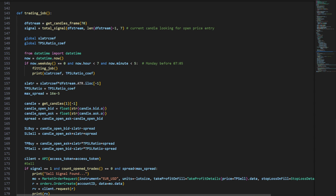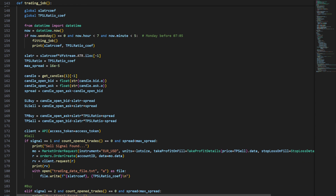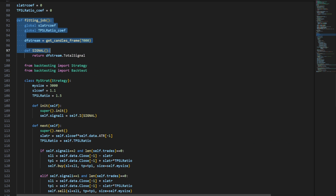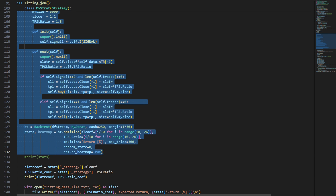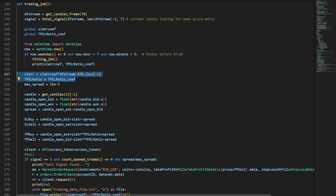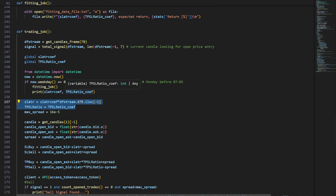Now we can use the trading_job function — this is where the trading is done. I query the last 70 candles, compute the signal, and if the weekday equals zero (Monday) and it's before 7:05 AM, we run the fitting_job. So Monday morning we call fitting_job, which computes and optimizes the two parameters — stop loss ATR coefficient and take profit to stop loss ratio. Only on Monday do we update these for the rest of the trading week.